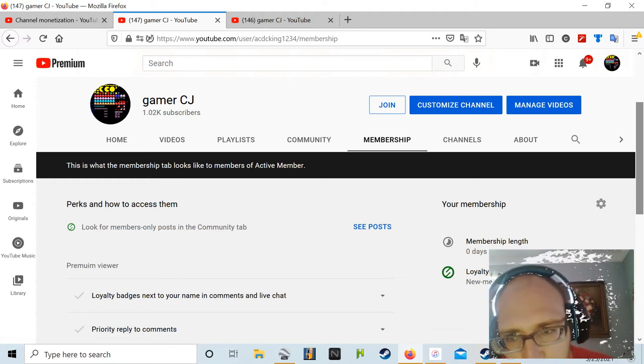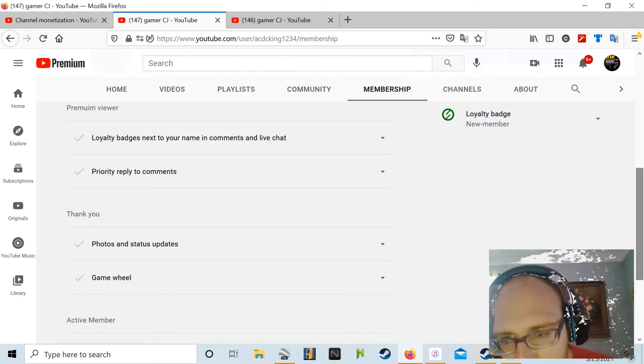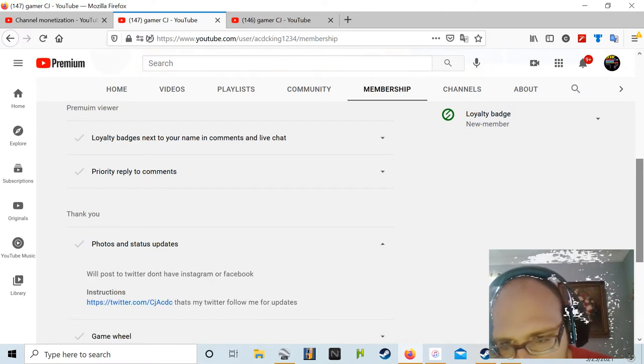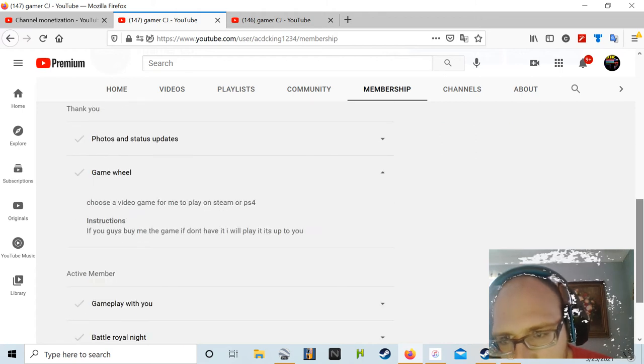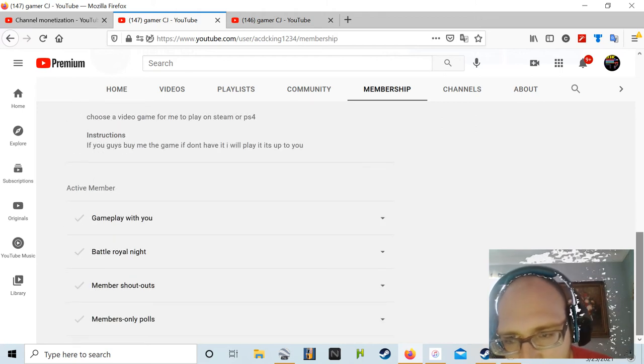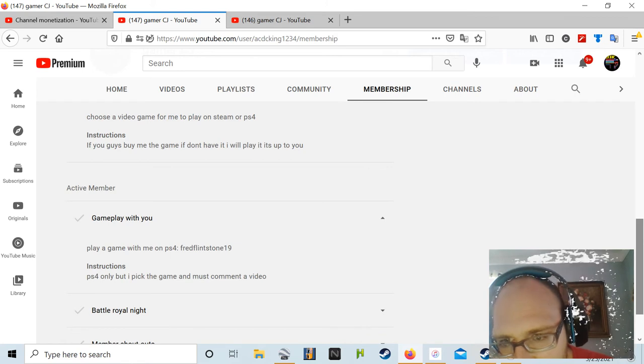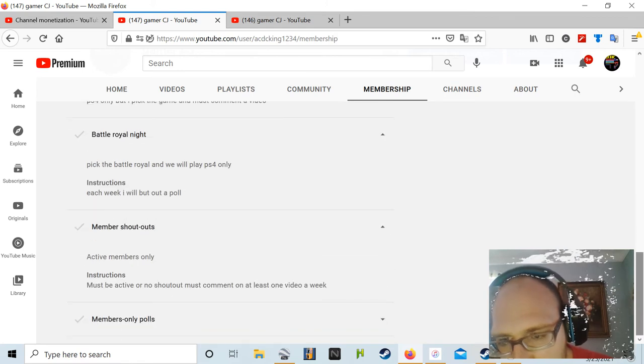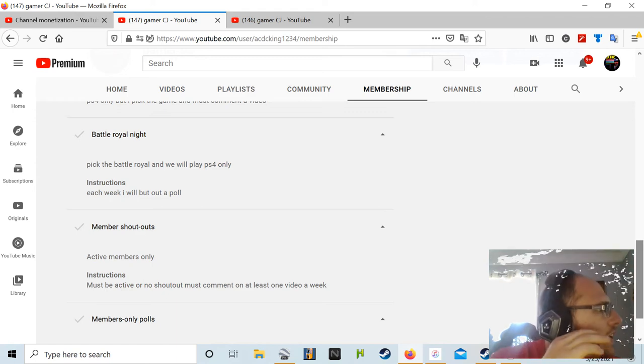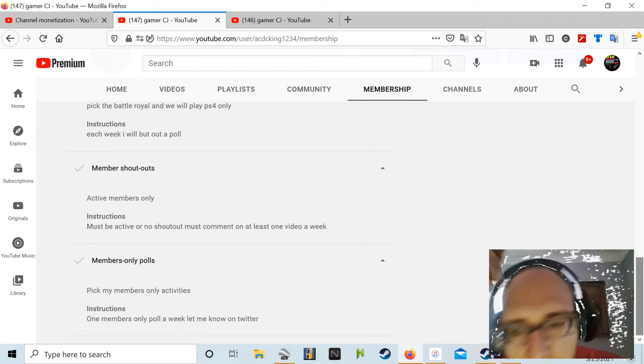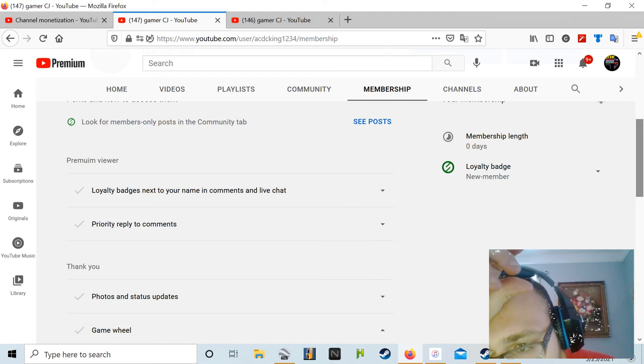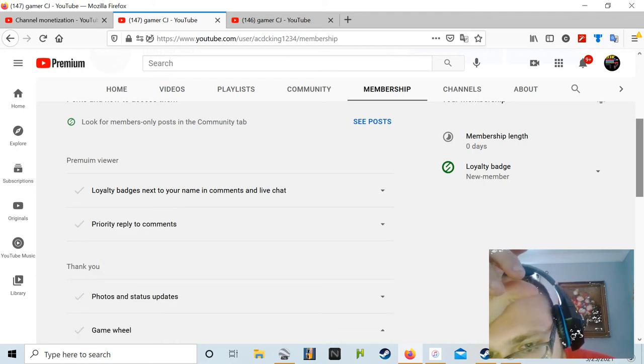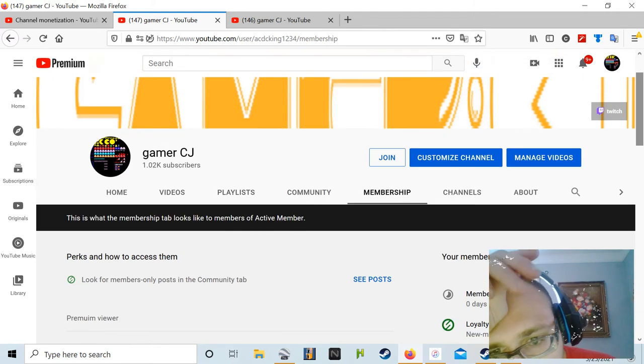This is what it looks like. If you want stuff to do, just pick a game for me as an active member. I'll do this if you guys want it. This is for premium viewers obviously.